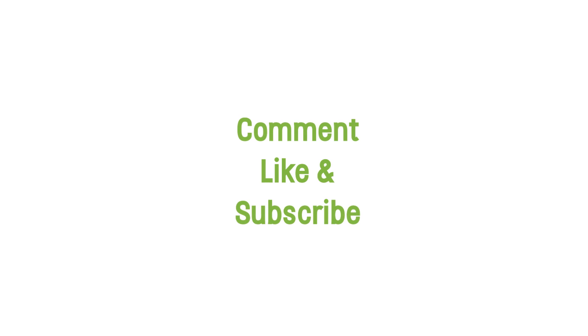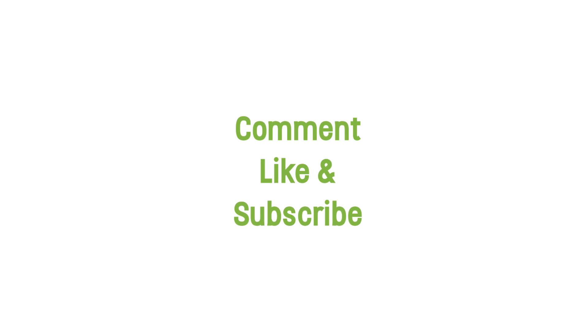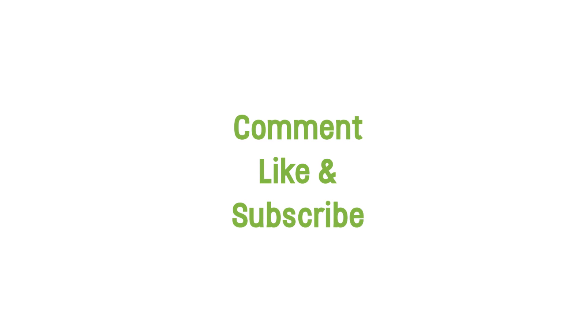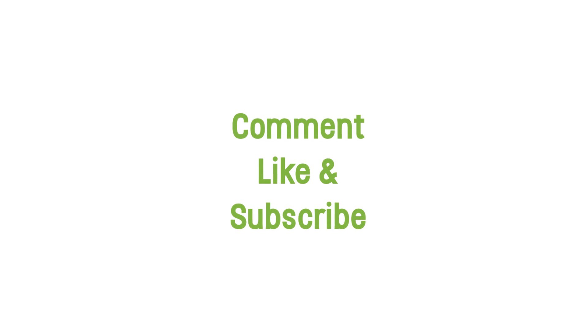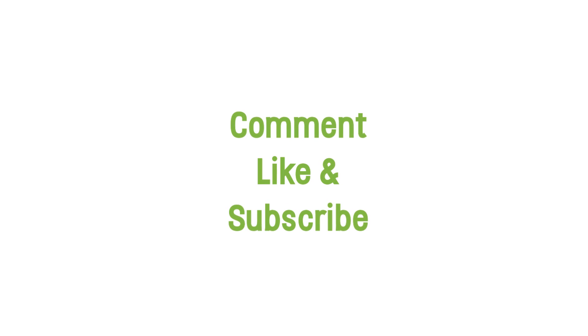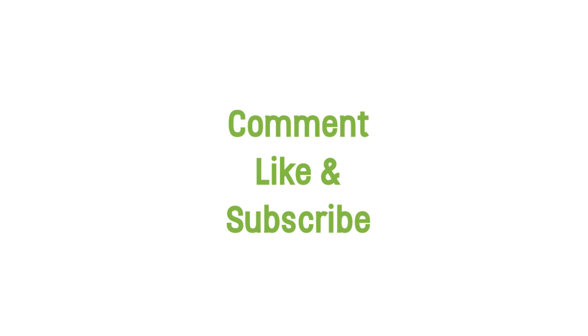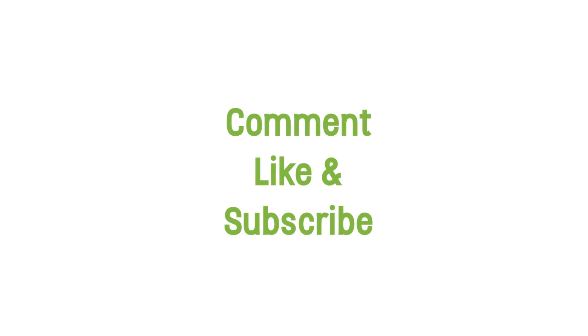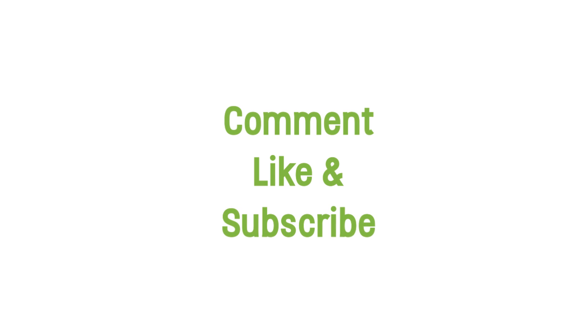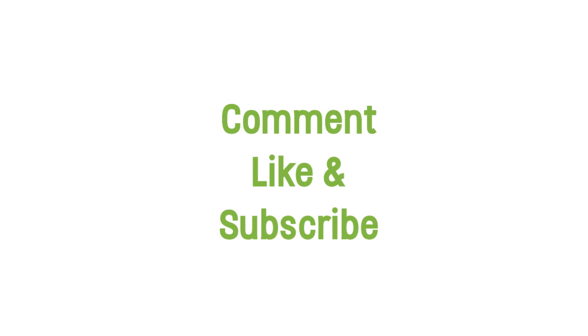If you liked this video, hit the like and subscribe buttons so YouTube knows to show you more like it. And to check out more like this right now, take a look at the other videos on our Envato Tuts Plus YouTube channel.